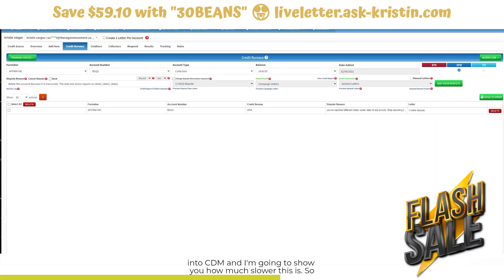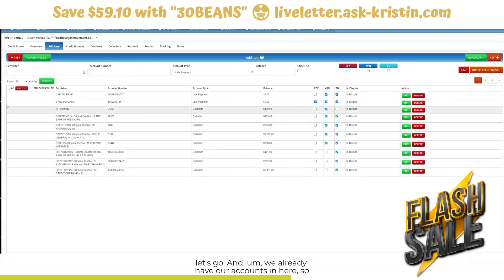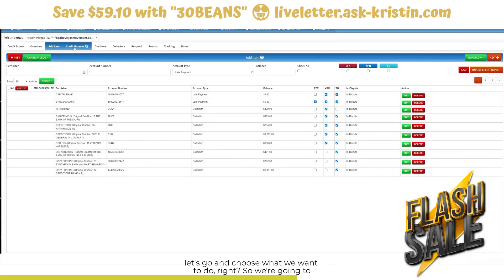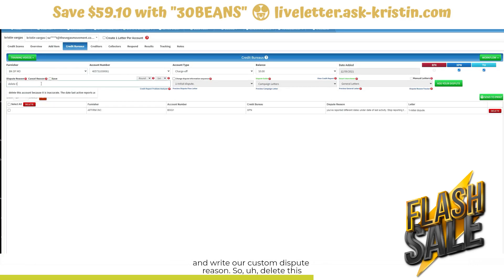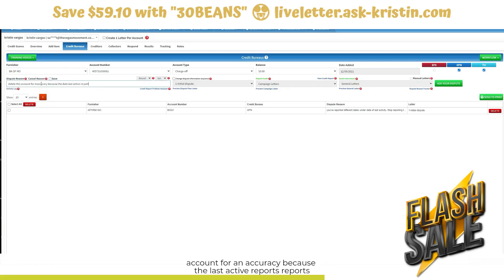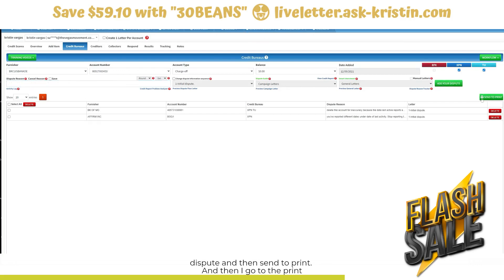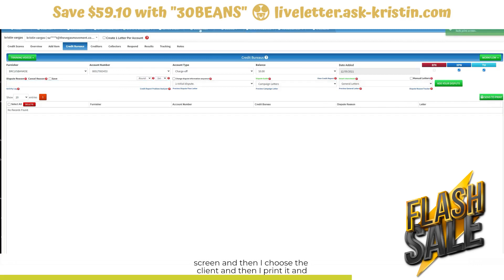Let's go over into CDM and I'm going to show you how much slower this is. We already have our accounts in here, so let's choose Bank of Missouri. Now we have to go and write our custom dispute reason: delete this account for inaccuracy because the date last active reports as this date, this date, and this date. Then I have to go add your dispute, send to print, go to the print screen, choose the client, print it, save it — and now we are there.